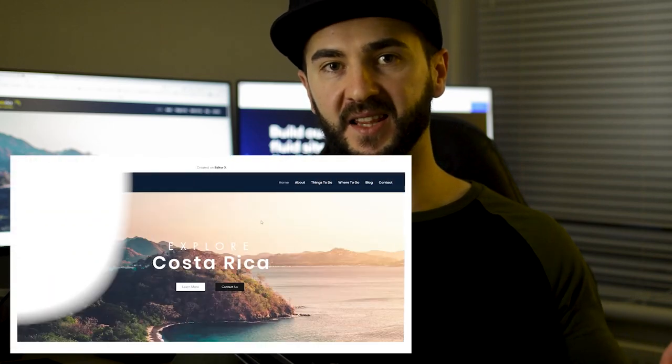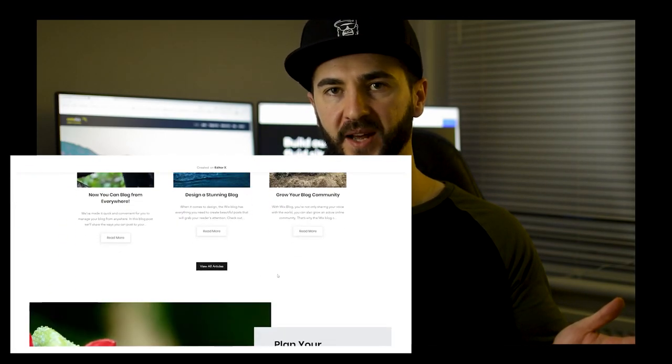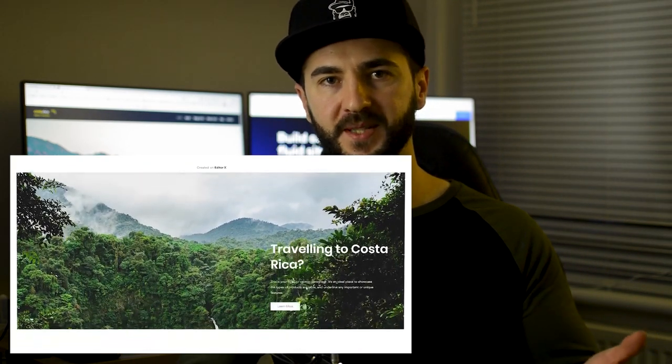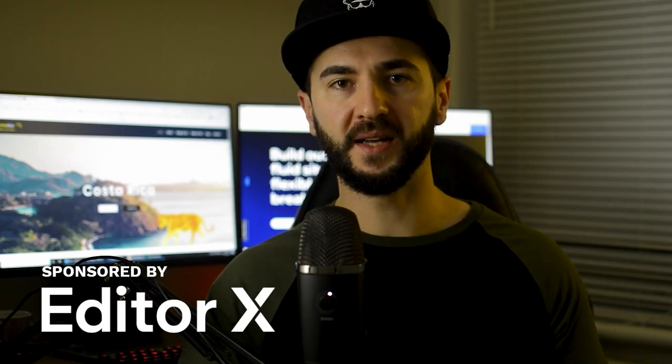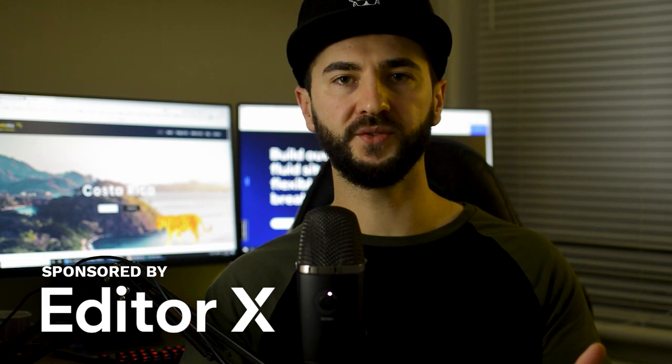Hey everybody, my name is Radhi and you're watching my channel Radhi The Brand. Today we're going to design and develop a website using the EditorX platform. It will be a long video — if you wish to skip some sections, the video will be timestamped. This is a sponsored video, but I only agree to sponsored videos for tools and companies that I like.